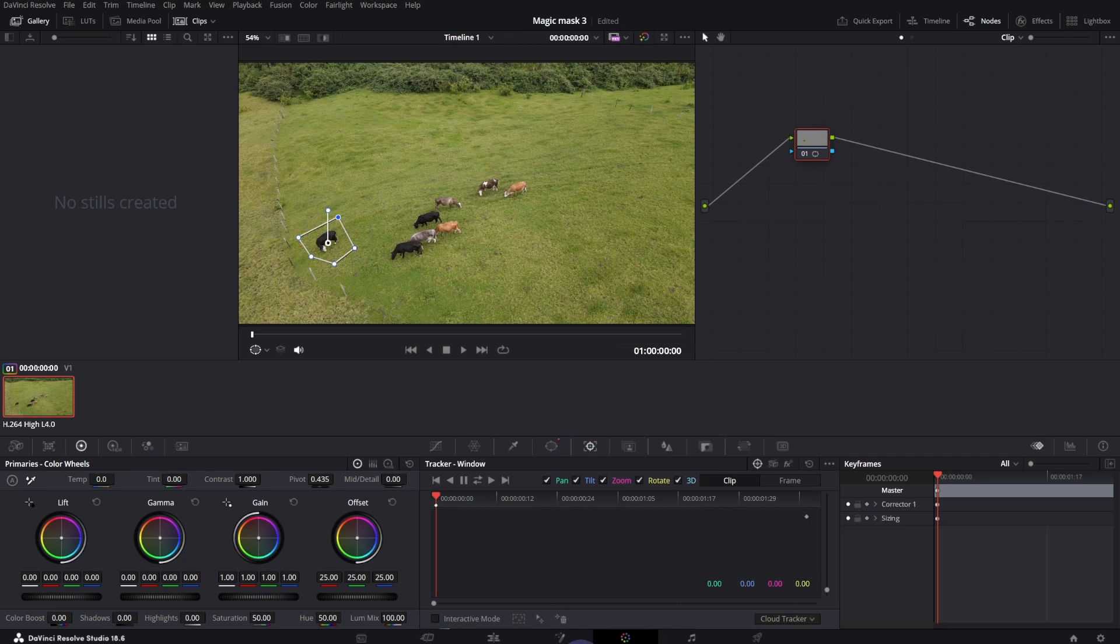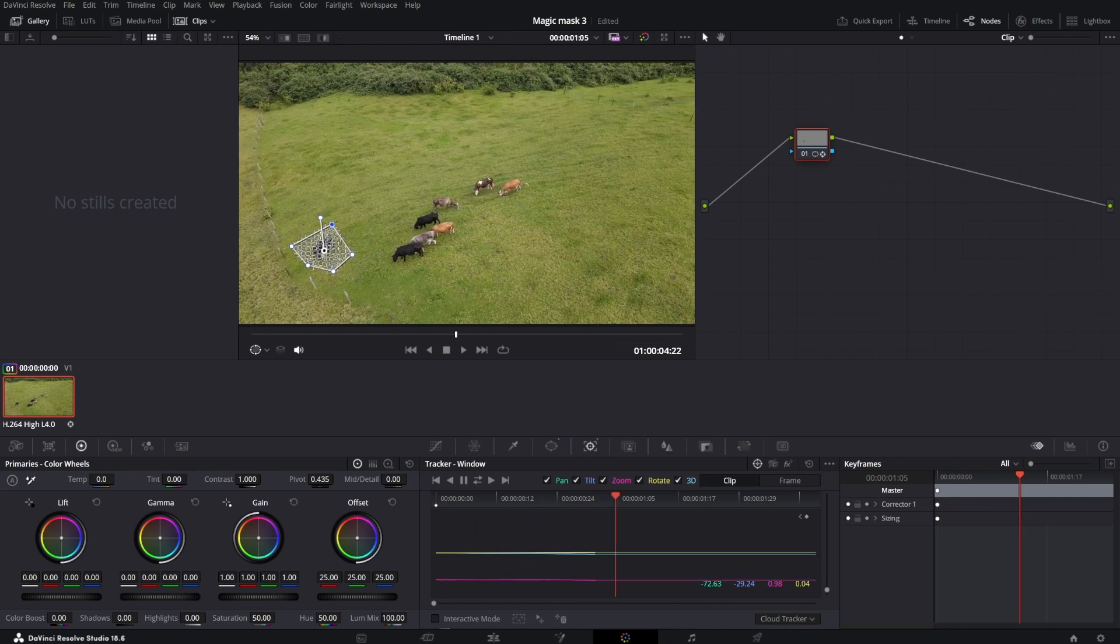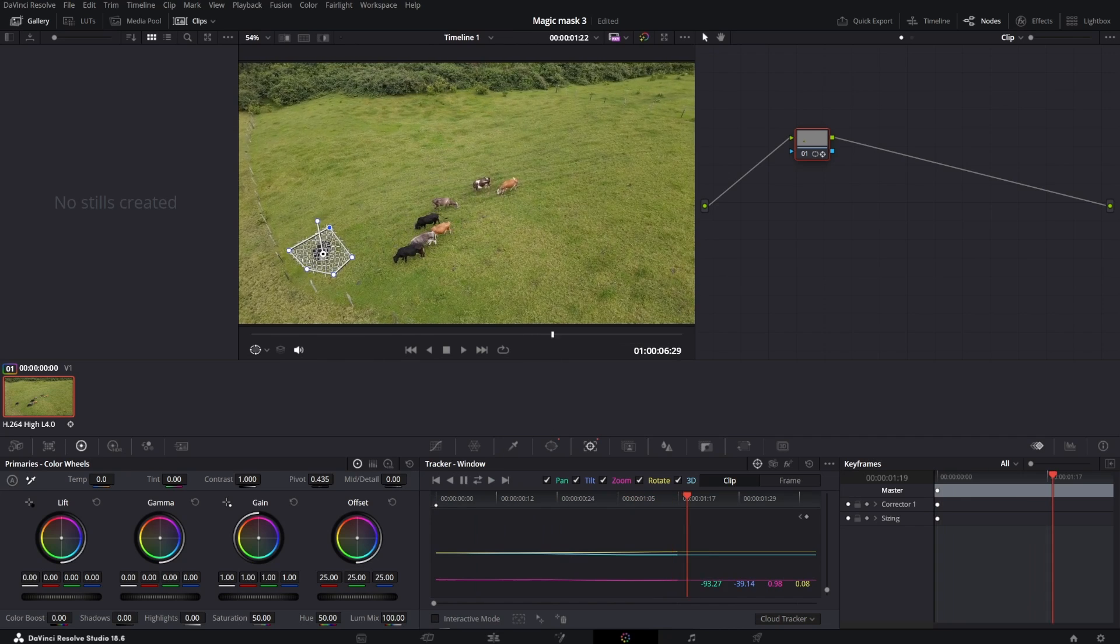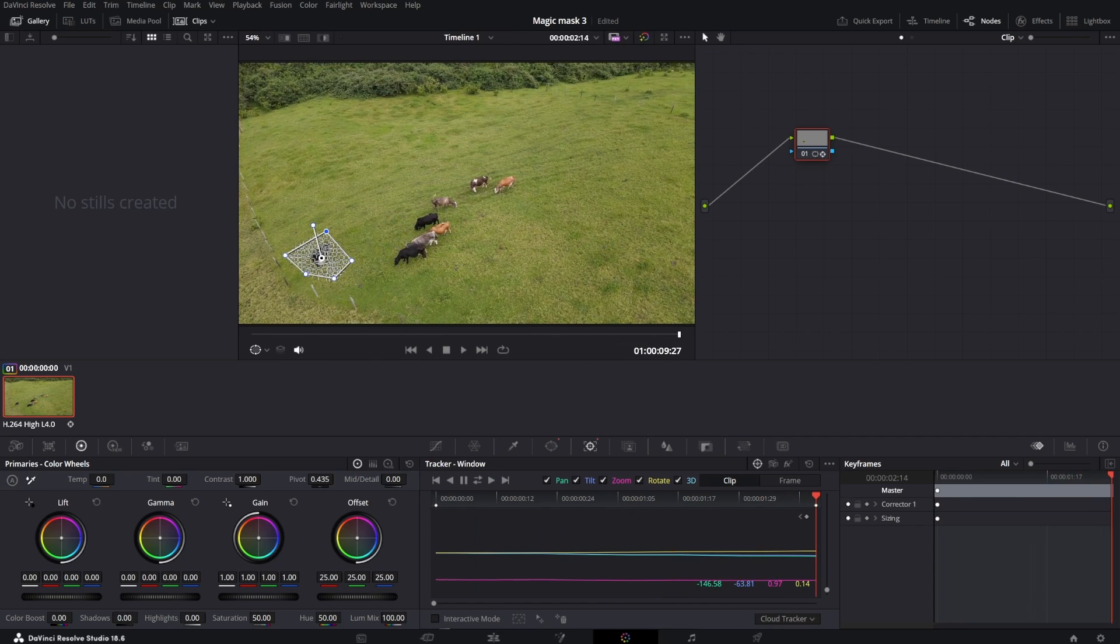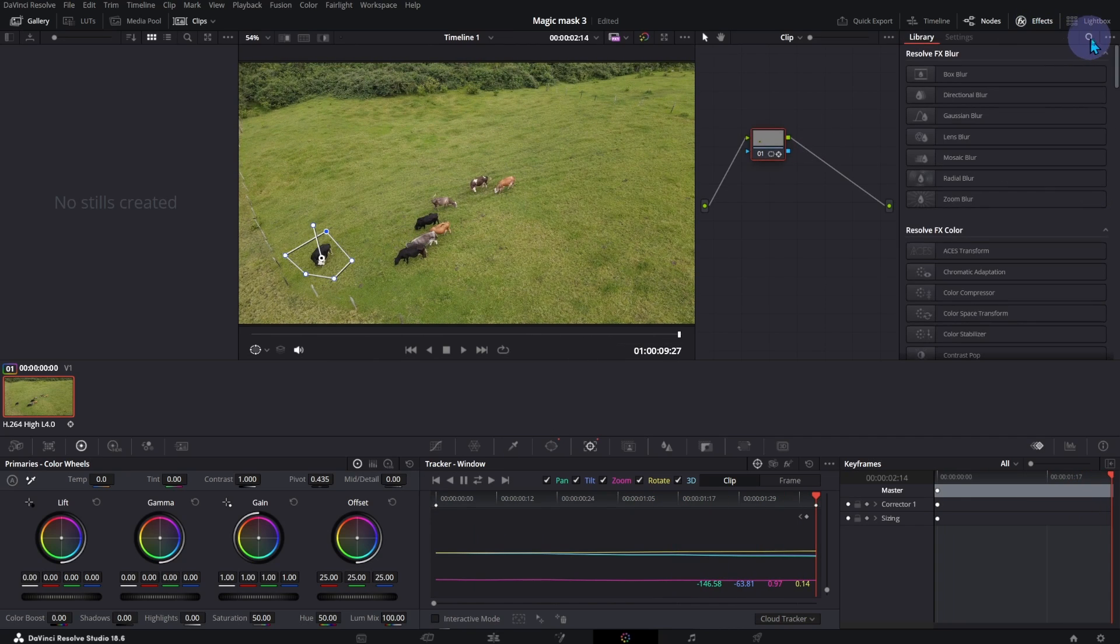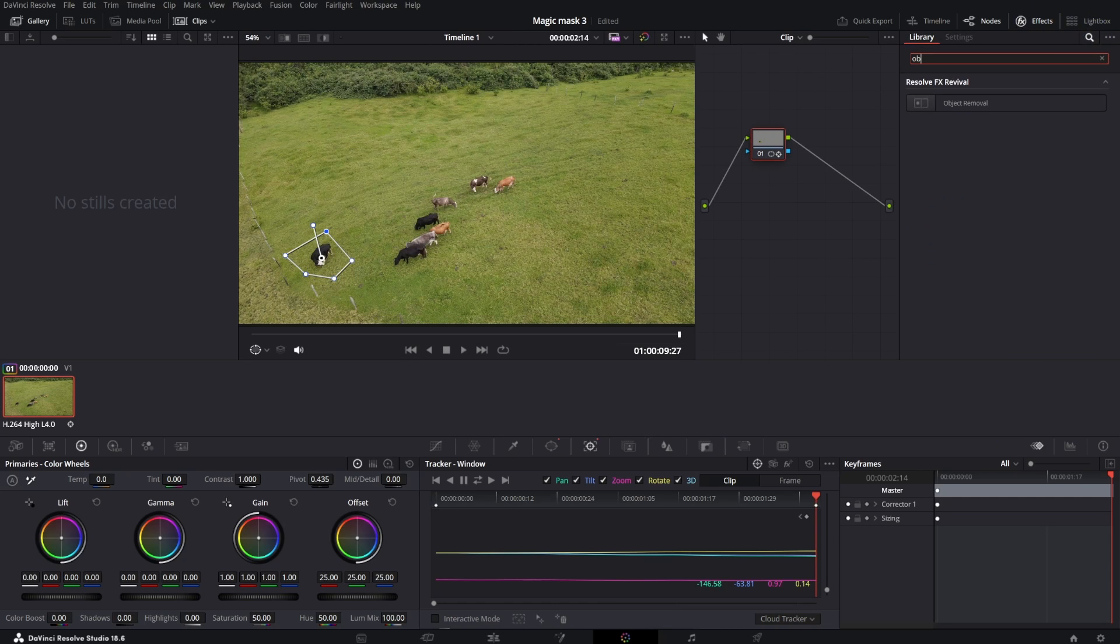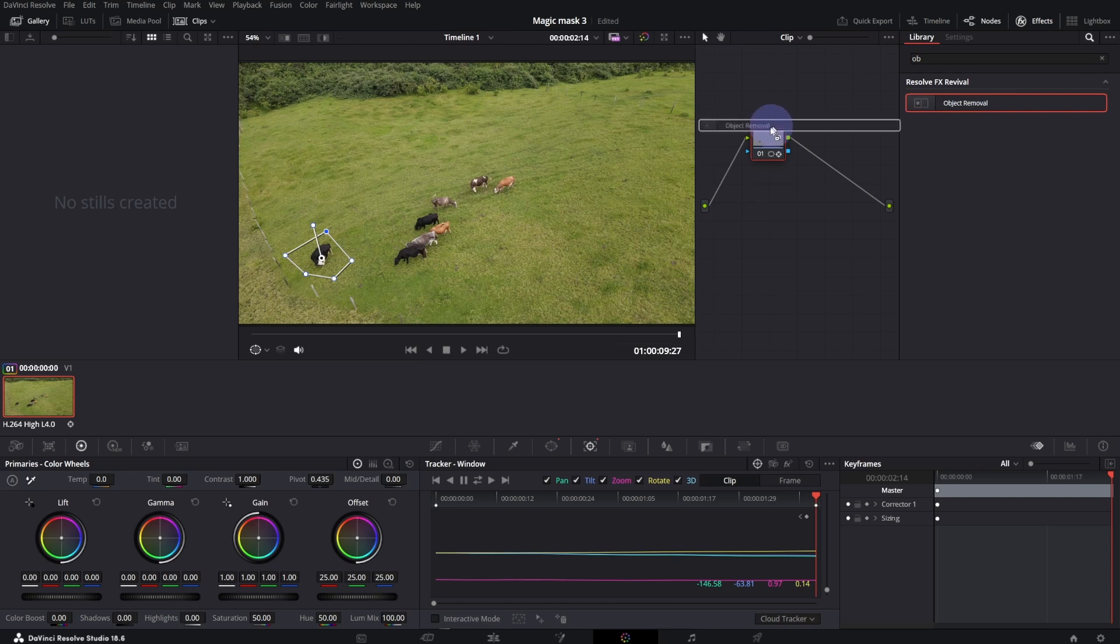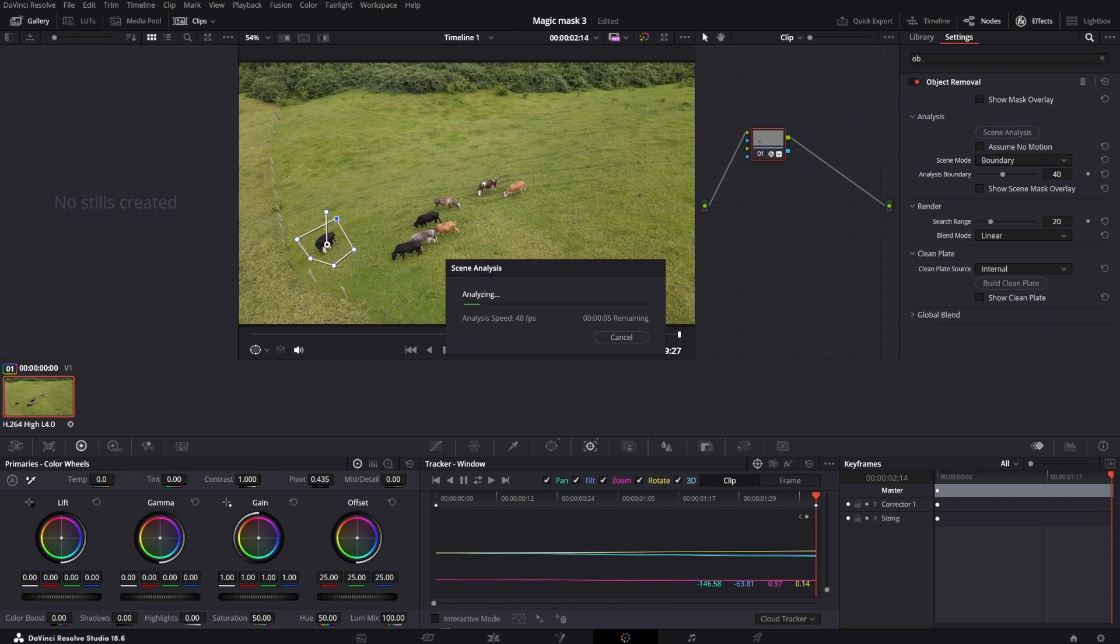Select Window Tracker. Click on Track Forward. Open Effects. Look for Object Removal. Drag it over the node.